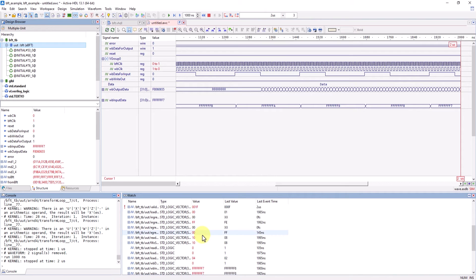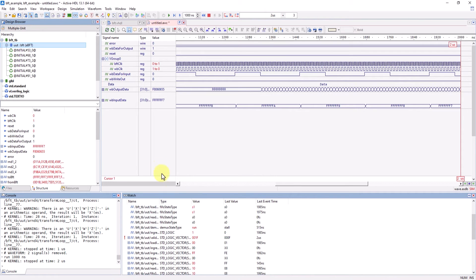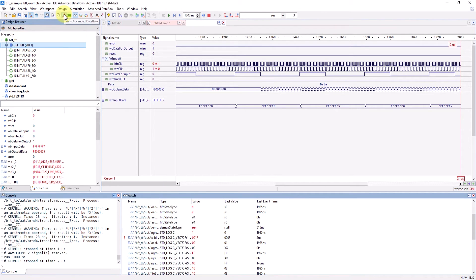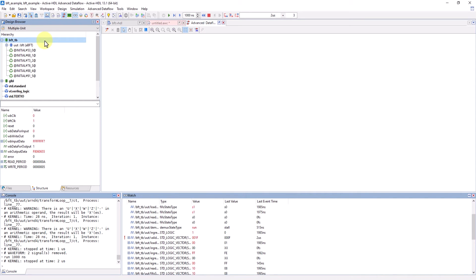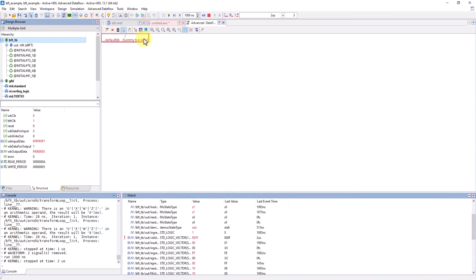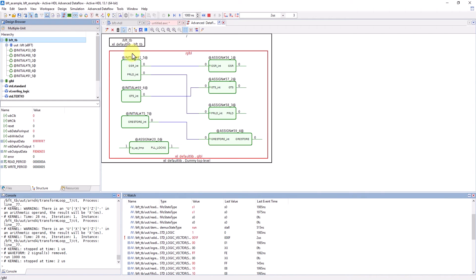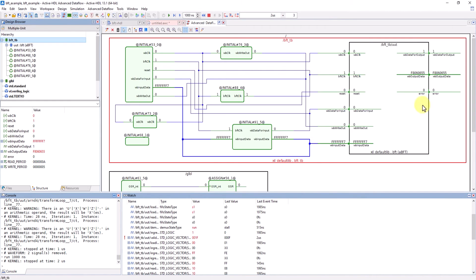The Vivado project can now also access ActiveHDL's advanced data flow. So you can now view the connectivity of the parts while simulation is running. Just highlight the source item in the structure browser. Then click add to advanced data flow and it will automatically generate a visual diagram that you can expand and view its connections.